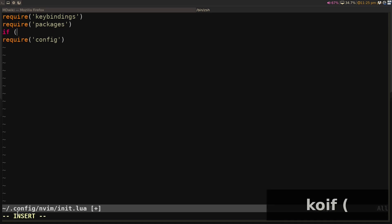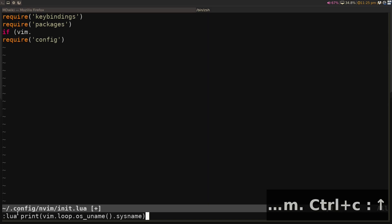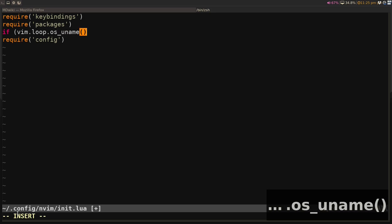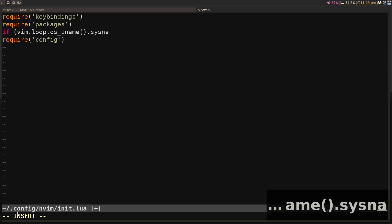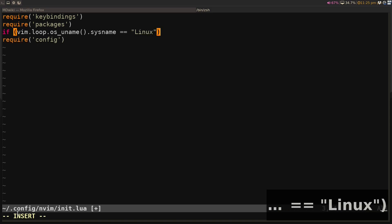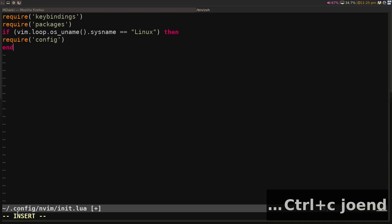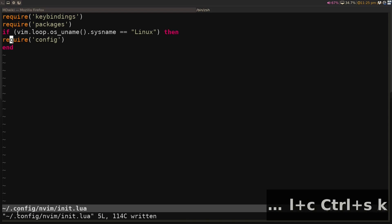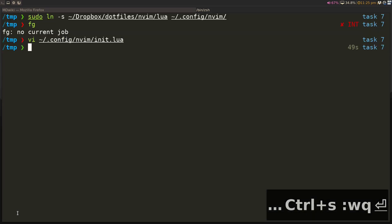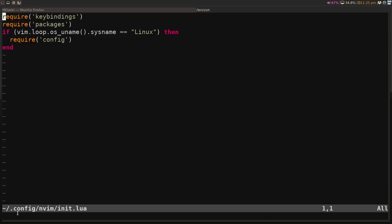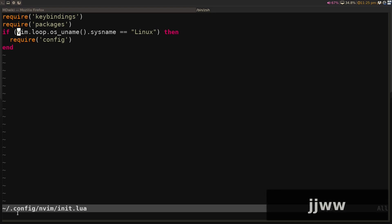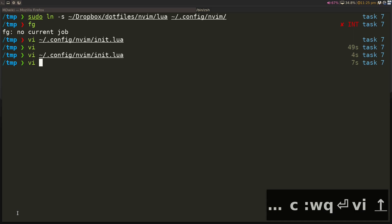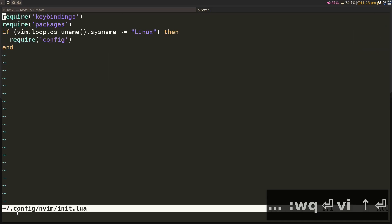If I want to specify different configurations, I can do if vim.loop.os underscore uname dot sysname equals Linux, then imbif. And if I load this again, you'll notice that it's still loading the configuration because that actually includes my color scheme as well. But if I do something like not equal to Linux, the next time I load this, you'll notice that the color scheme is now not loaded.